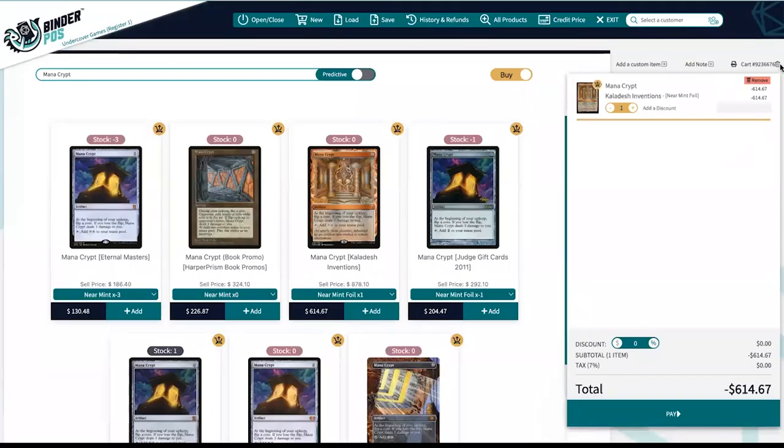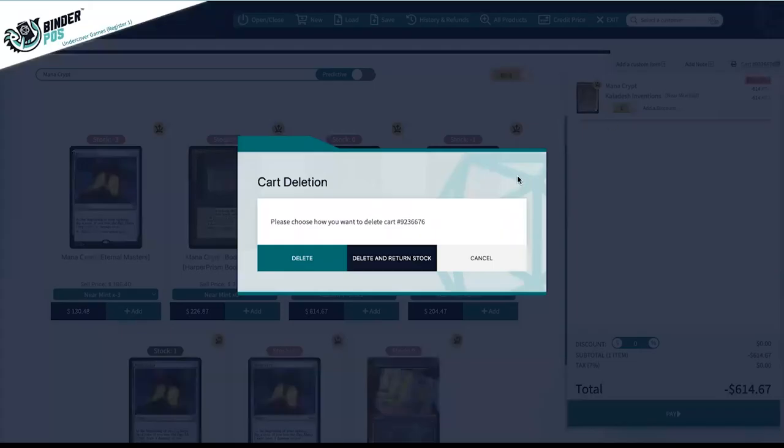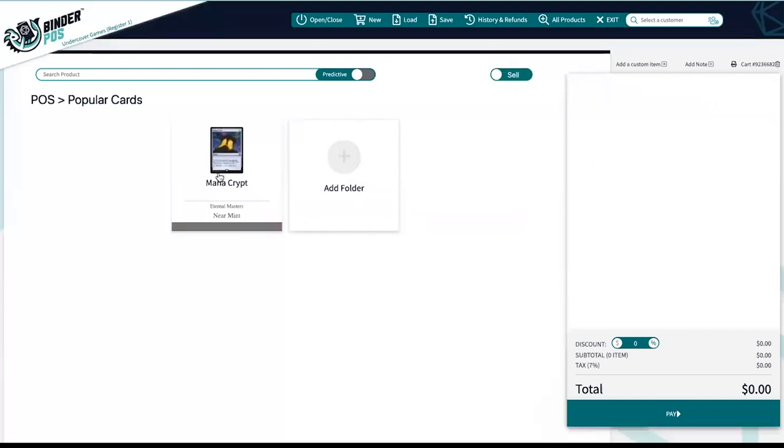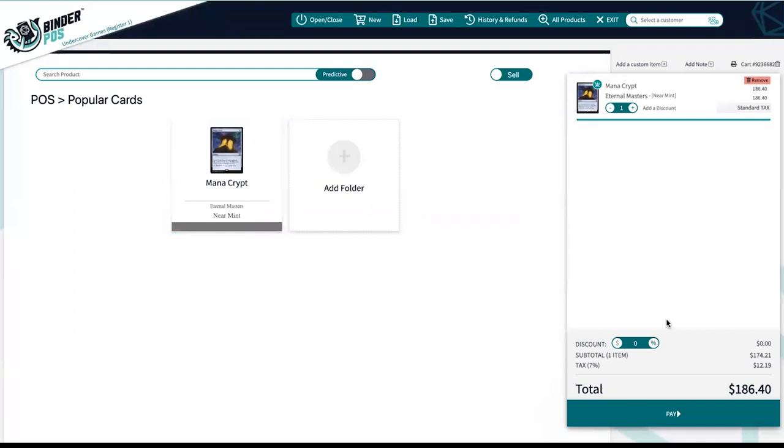Binder POS and Shopify are synced, meaning any of the items housed in Shopify will be available in the Binder point of sale. Any sales will be tracked in reports and inventory counts will be adjusted across both platforms.